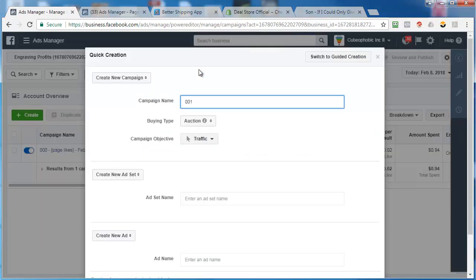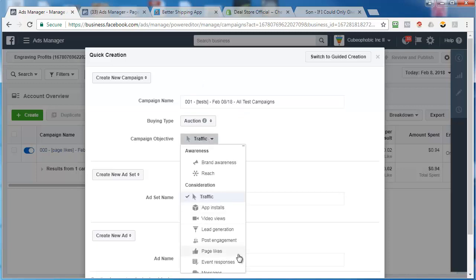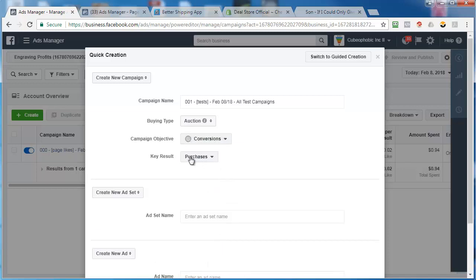Go 001. We'll call this test. We'll put the date. And then we'll put all test campaigns. Now, under campaign objective, we're going to go with something different - conversions, and optimize for purchases.